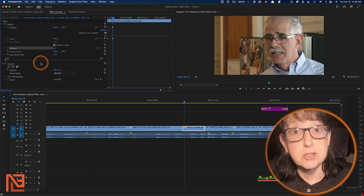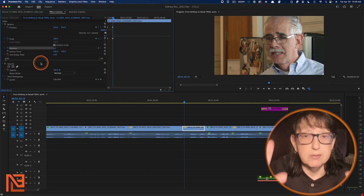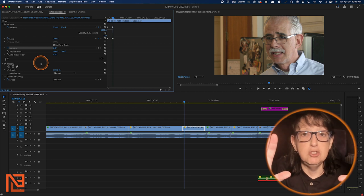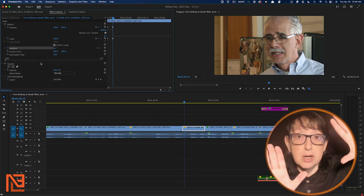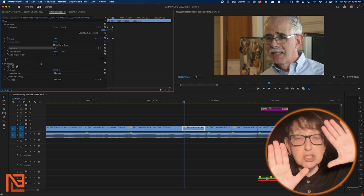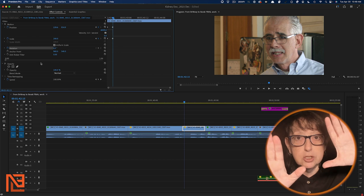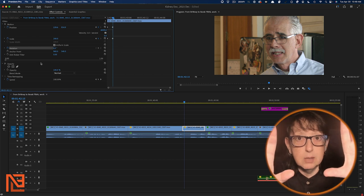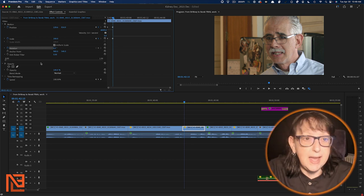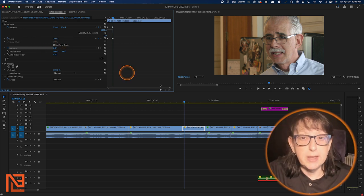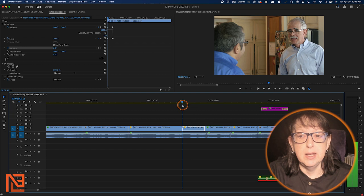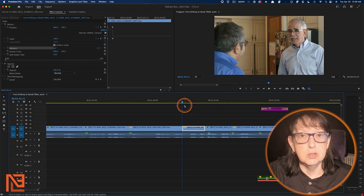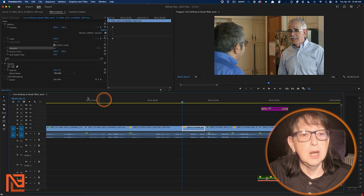Like I do that on still images. I'll have a nice still image and I'll just push in slowly. Maybe I'll start it at a rotation and then I'll push it. So it comes full like that. You would do all that right here. It's pretty easy. That's how you do it in Premiere.